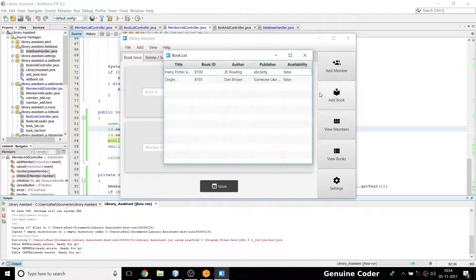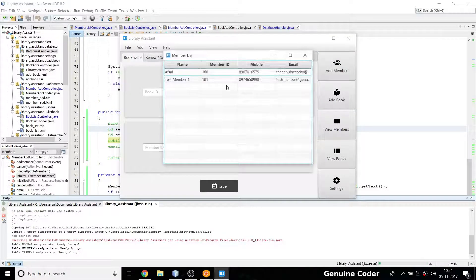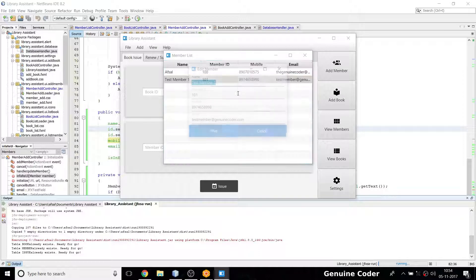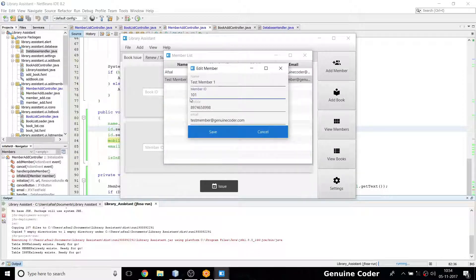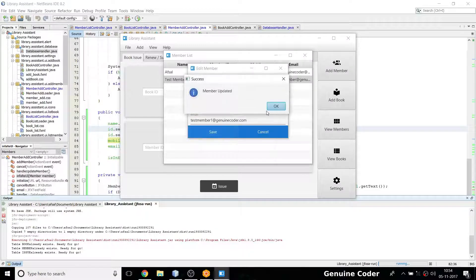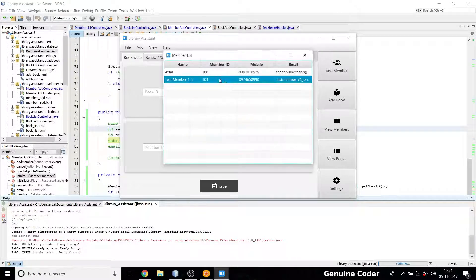Going back to View Members, I open the edit option. The member ID is not editable — that's good. I change the mobile to 990 and update the name to 'Test Member 1 underscore 1'. After clicking update the record shows the new values. The member editor is working.